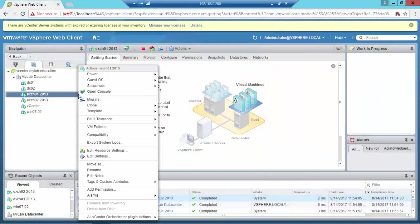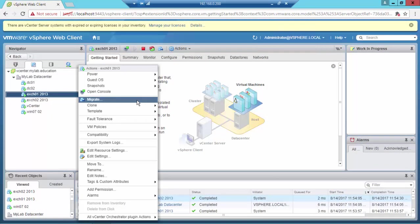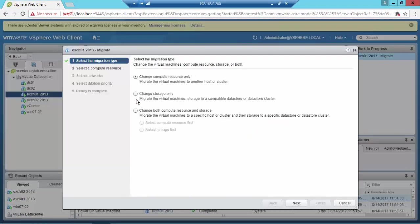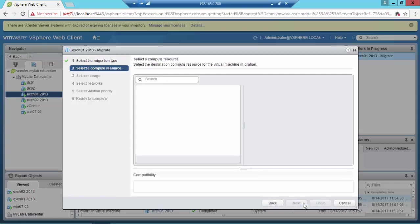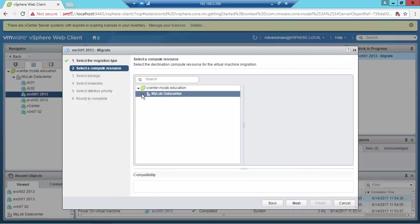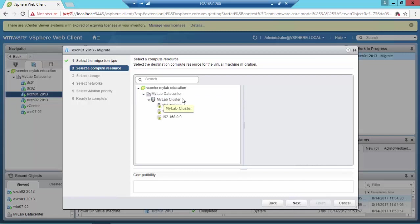Okay, so what I'm going to do now is migrate this Exchange server. I want to change the compute resource and the storage. As you can see, I'm working in my lab with three similar servers from the same vendor.